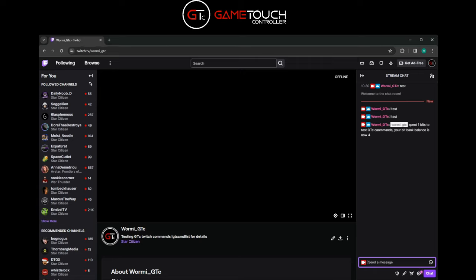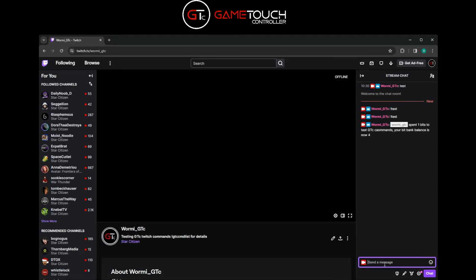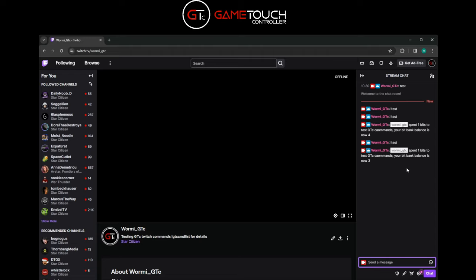Let's turn focus off. Now if I type test in the chat, you can see down here it's typed the letter T which was the command we set.